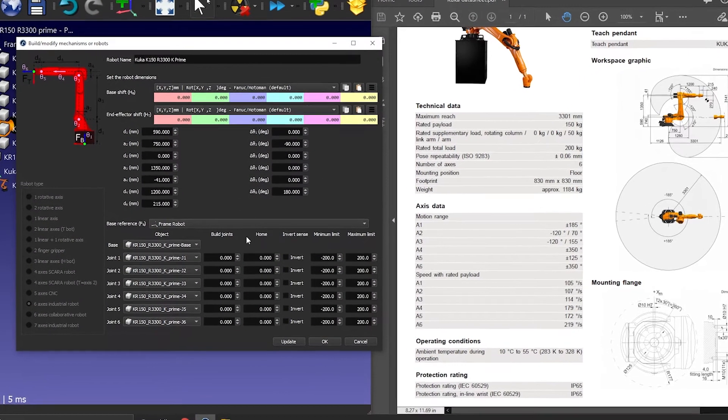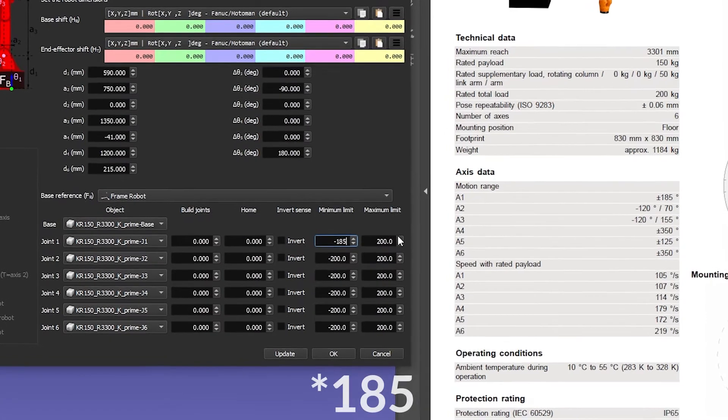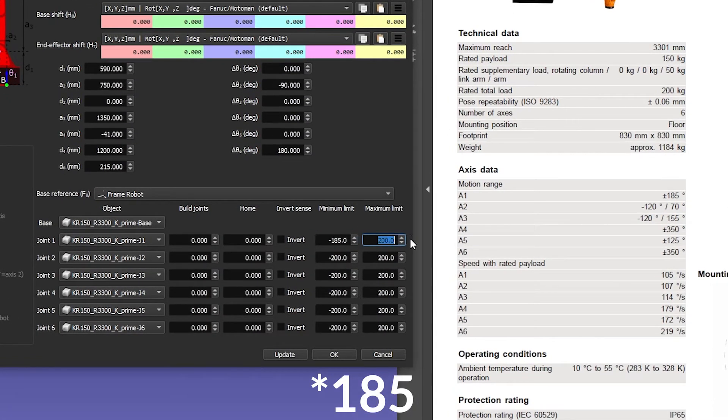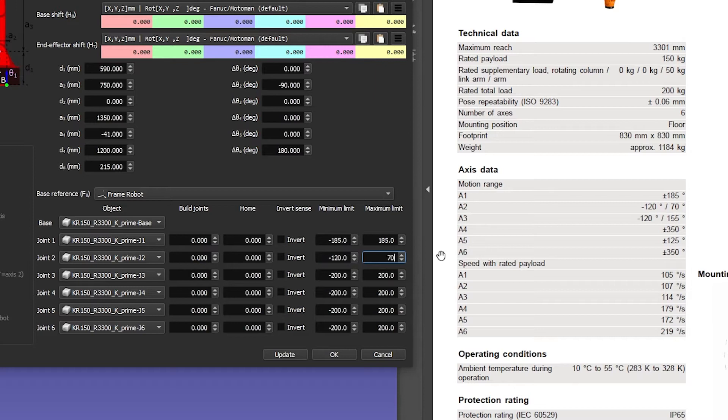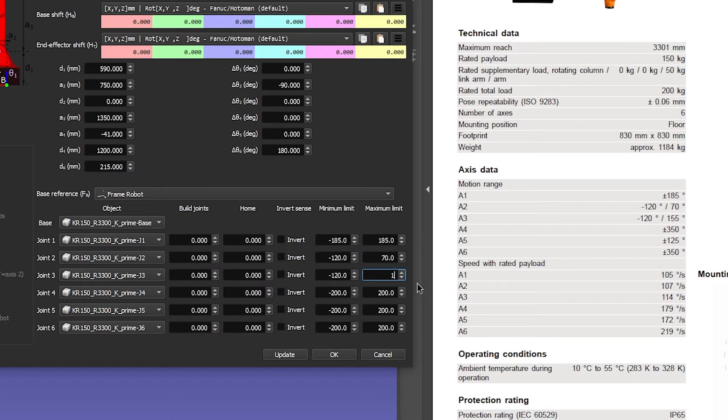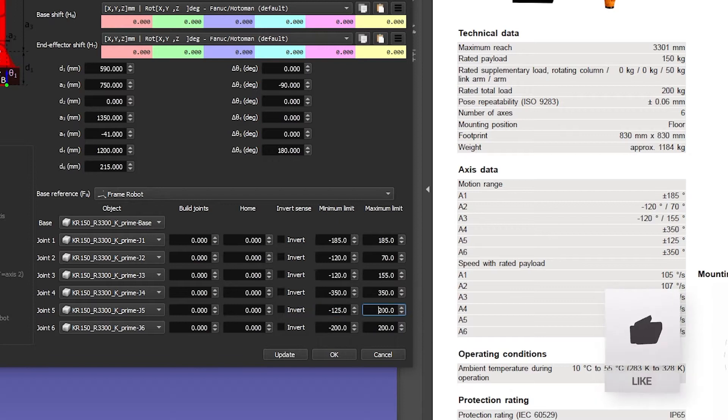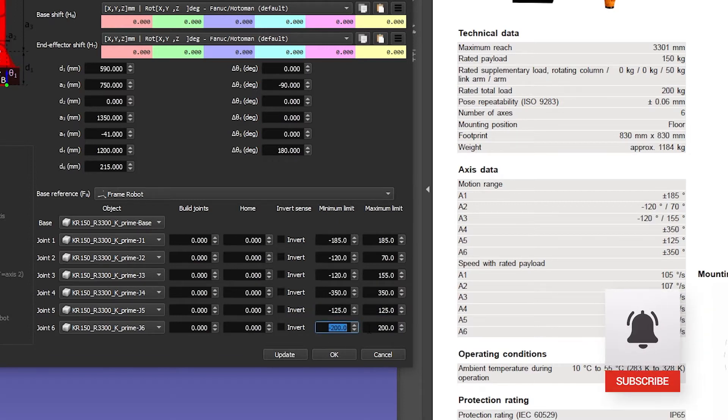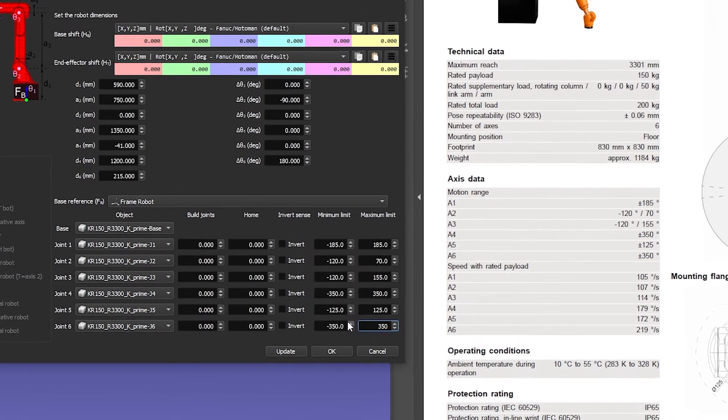You simply grab the data sheet and copy the motion range data. A1 or joint 1 goes from minus 180 degrees to 180 degrees. J2 goes from minus 120 to 70. J3 goes from minus 120 to 155. J4 goes from minus 350 to 350. A5 from minus 125 to 125. And finally A6 from minus 350 to 350.